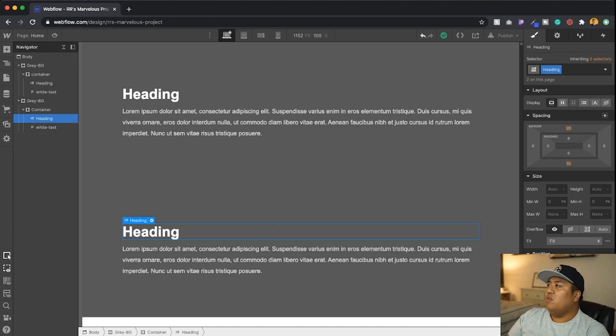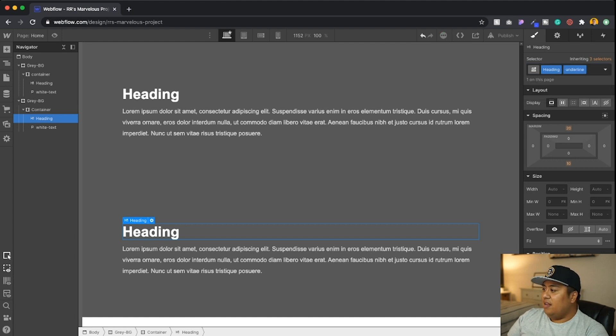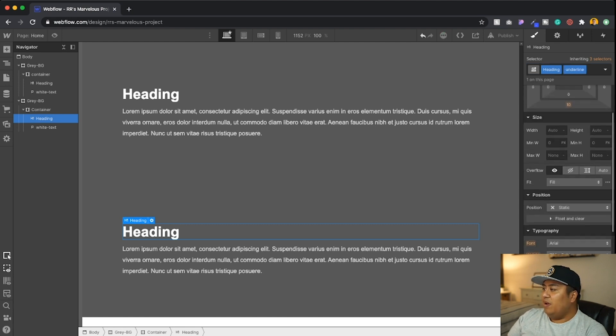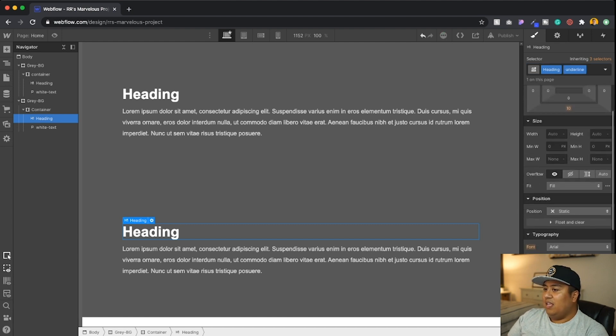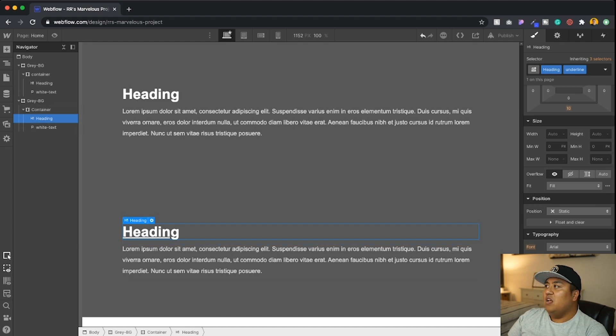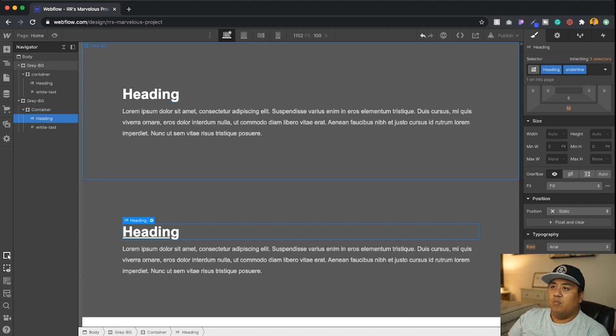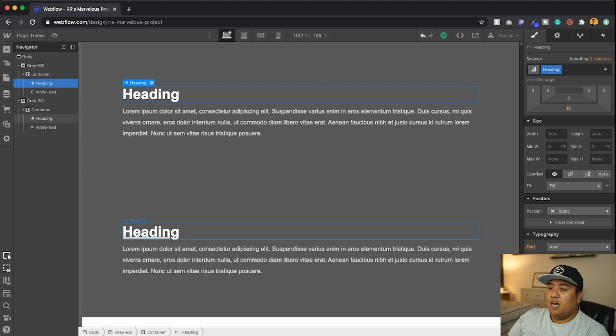We can go ahead and let's say we just want to have an underline just in this heading. So what we're going to do here, we're going to go ahead and put a subclass called underline. And then we're going to go ahead and add it right here. Now notice the underline is only on this particular heading. You see, if I didn't have this subclass of underline, then both of them would be underlined at the same time. So you want that subclass.